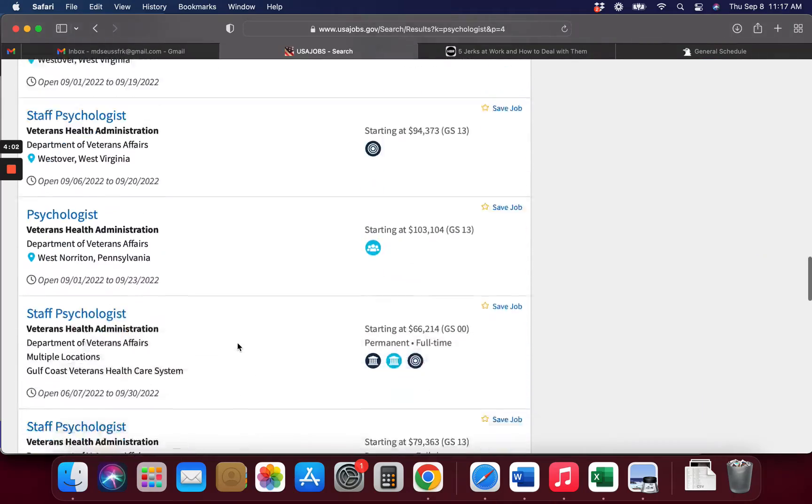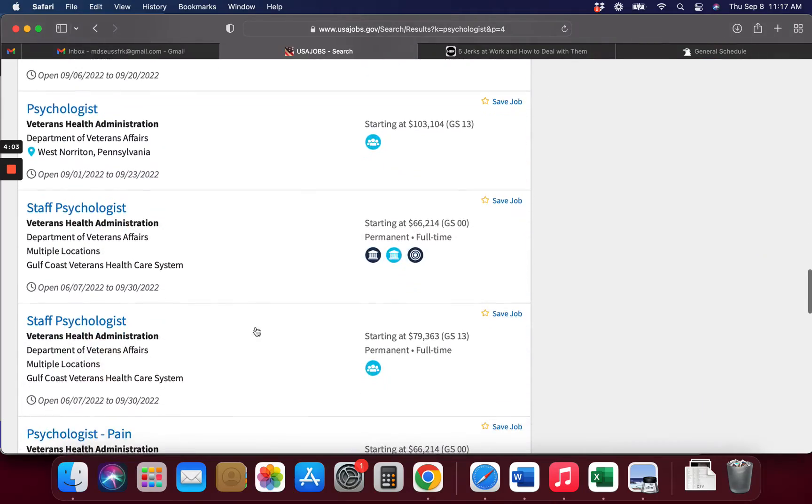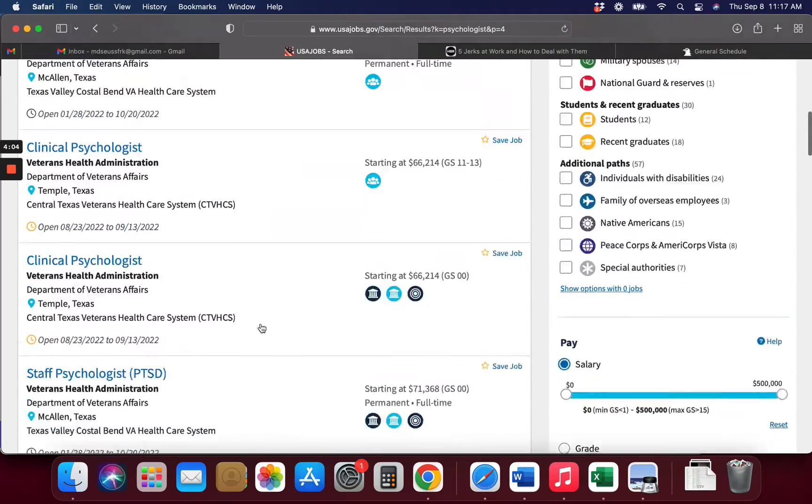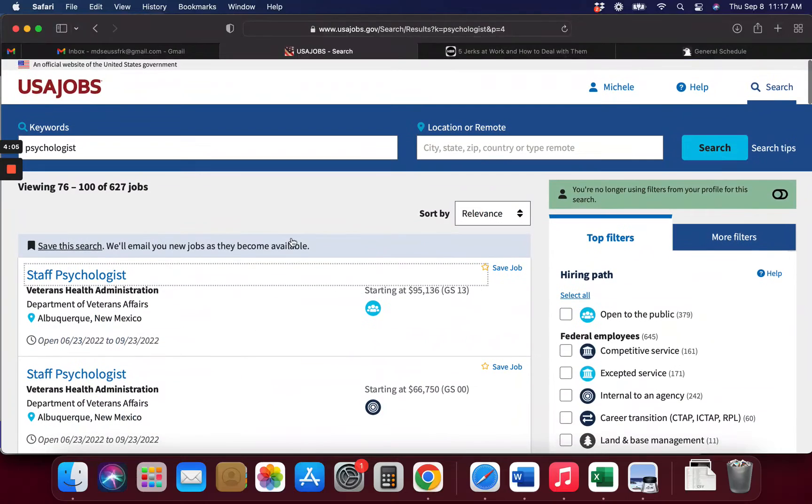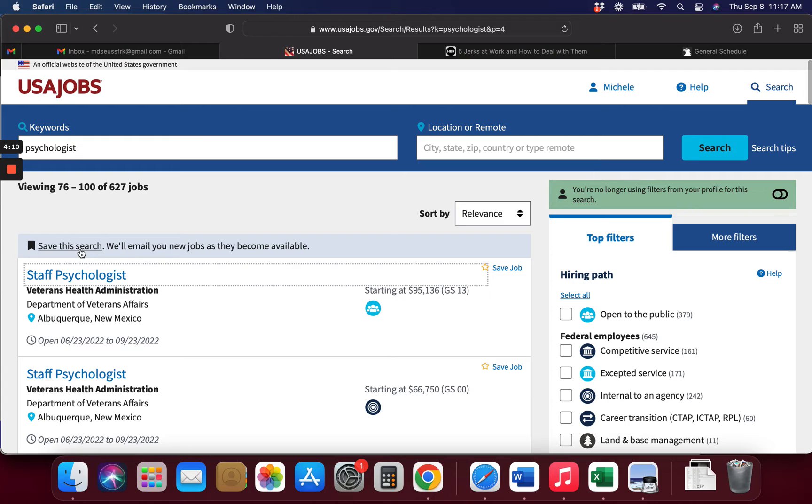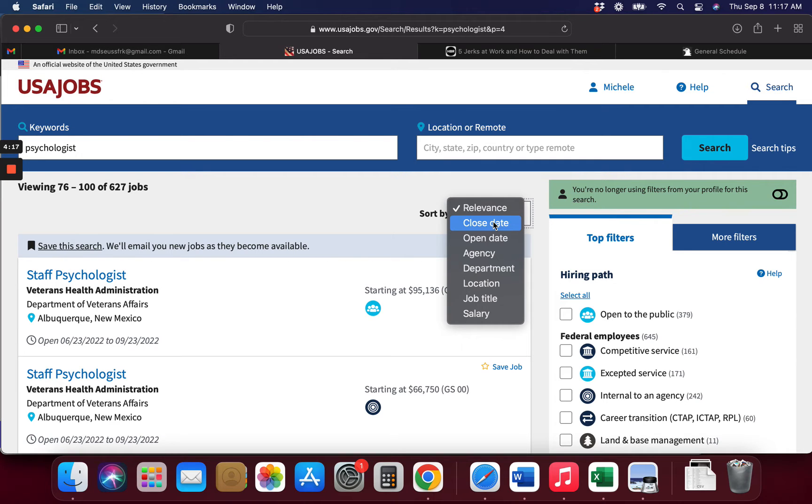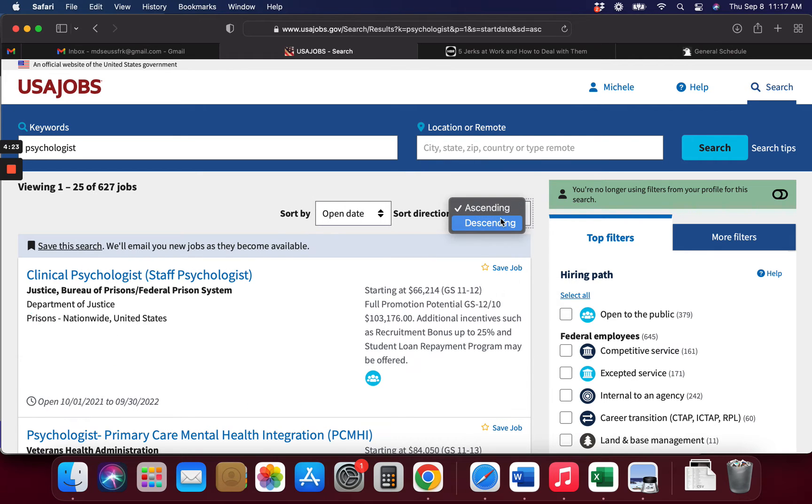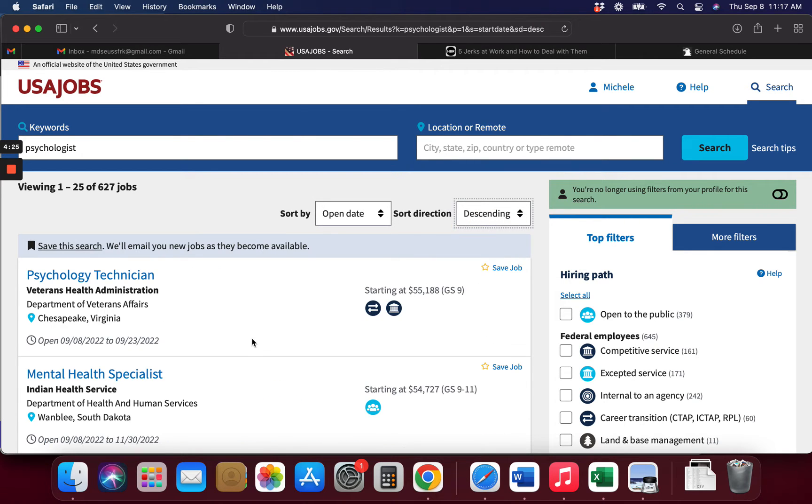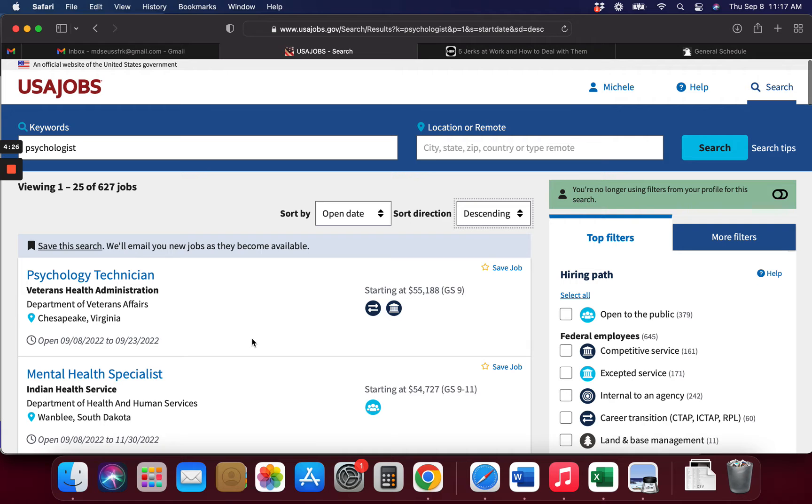But I would keep checking this. You're going to save your search wherever your search is. There's a place to save it. Save this search, so that way you don't have to keep going through this every time. Save your search and then sort it by the open date, so you don't have to keep going through hundreds and hundreds of stuff. Open date descending, so the latest and greatest will appear on top.